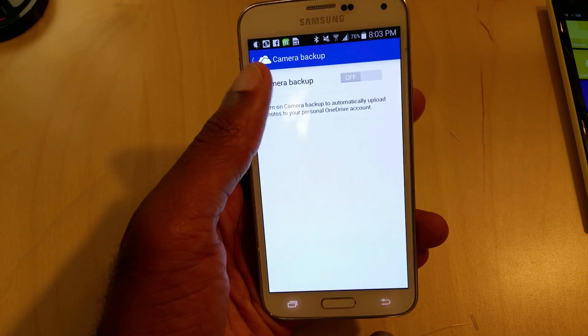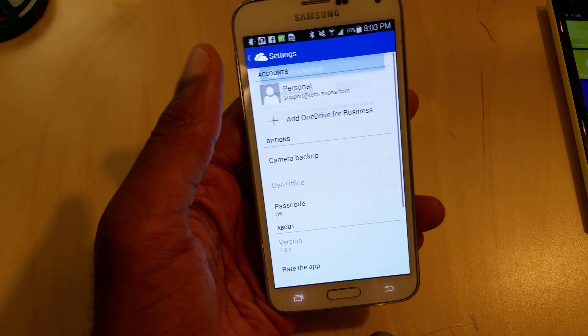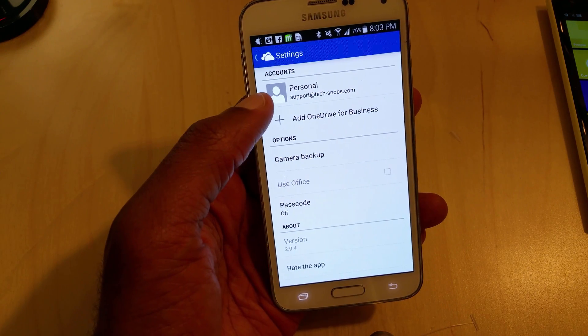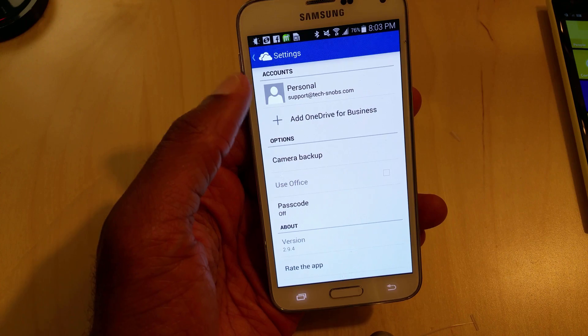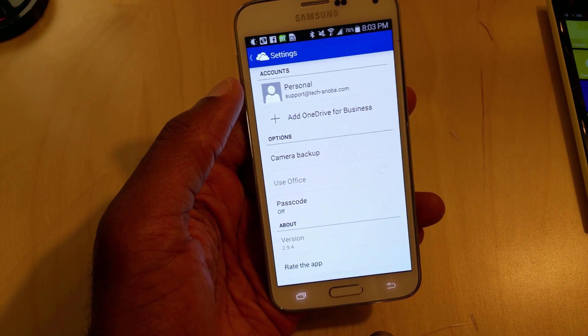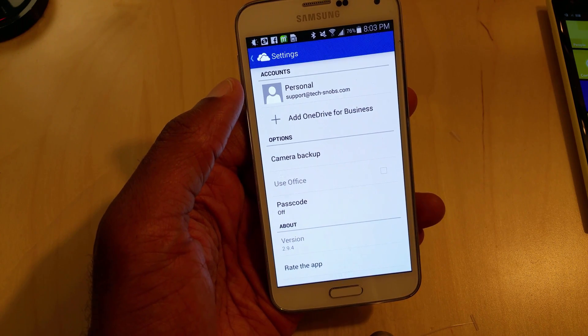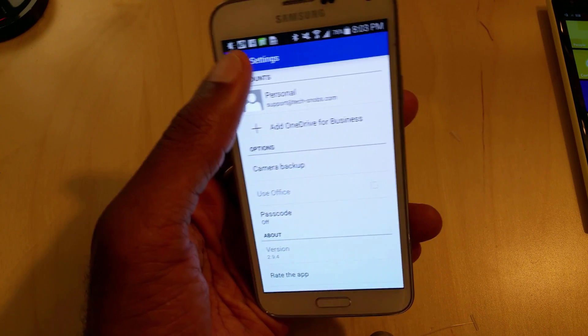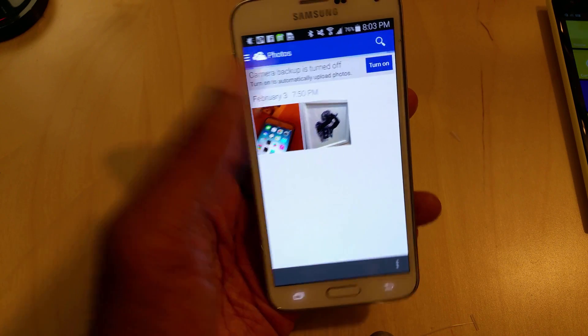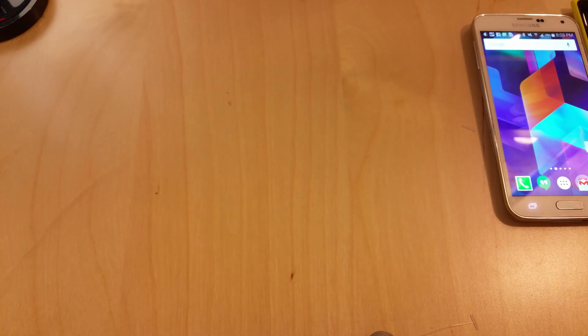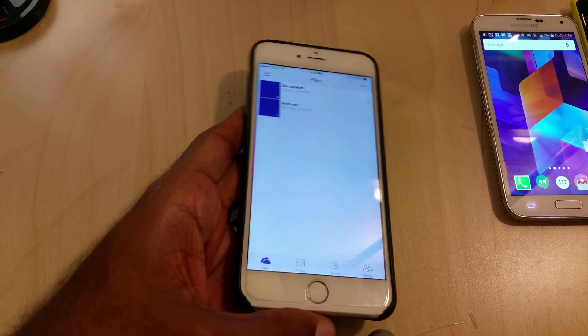I also notice on the Android, when I set it up initially, it would prompt you and say, hey, if you turn on auto backup, you'll get three gigs of storage, which will bring your total to 18 gigs. So, that's a very helpful feature.